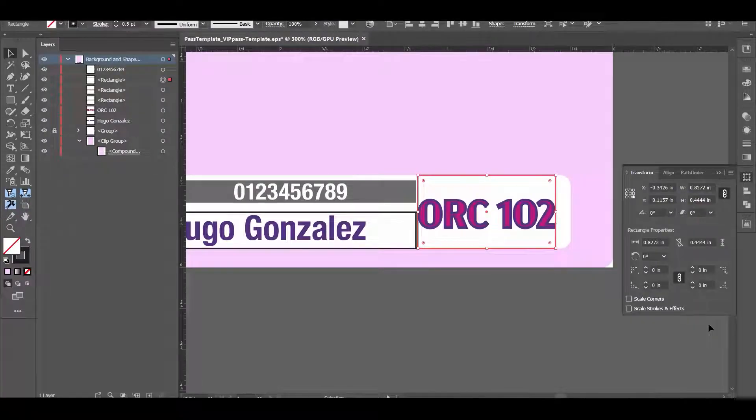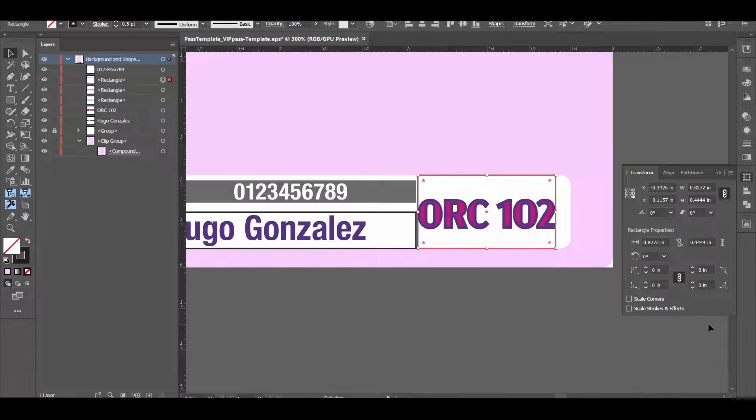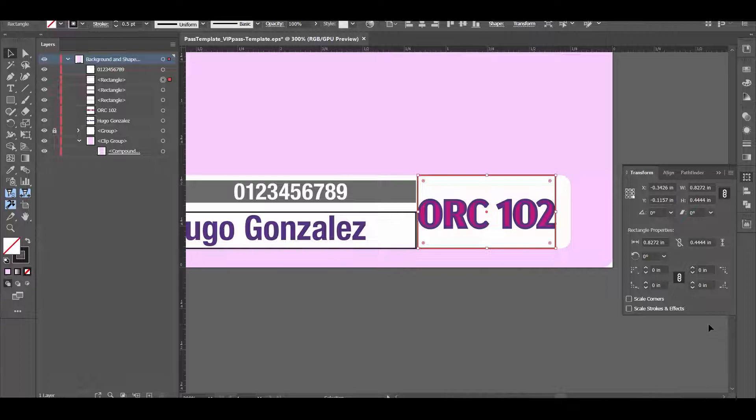Once everything is laid out and designed, we'll want to take notes on the design characteristics. For example, the size and location of the text and image boxes, the font name and size required, and any text treatments that you might want to perform. For example, color and stroke thickness.